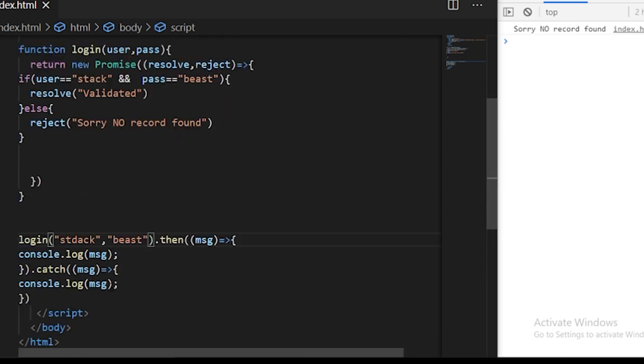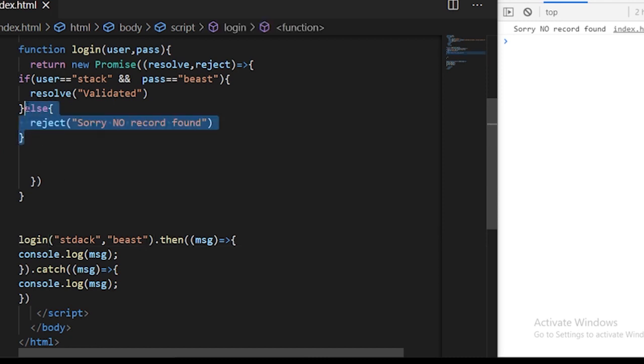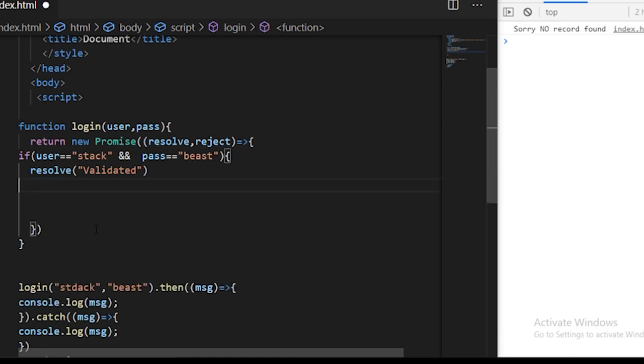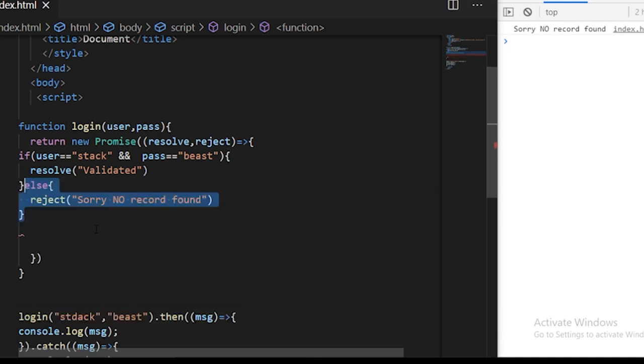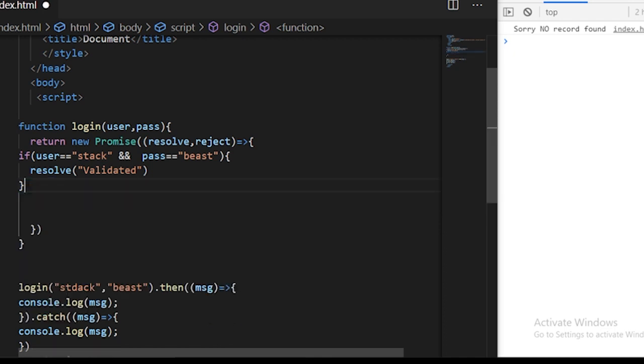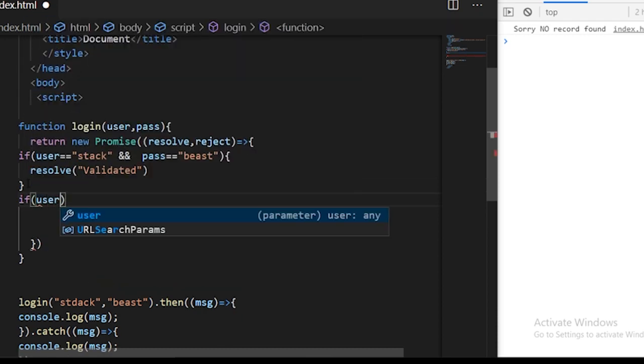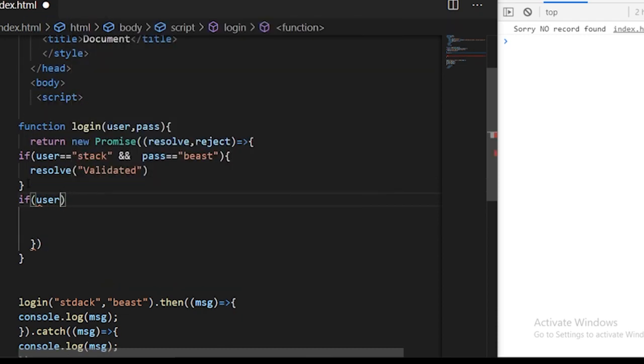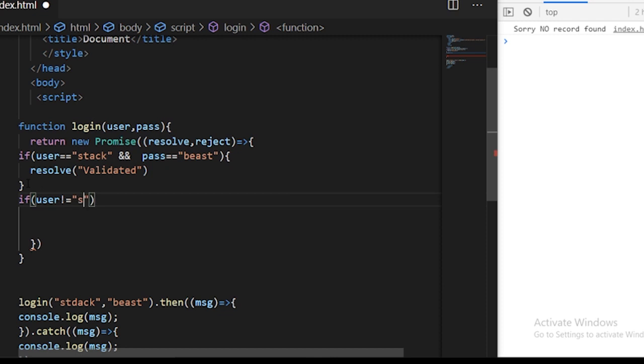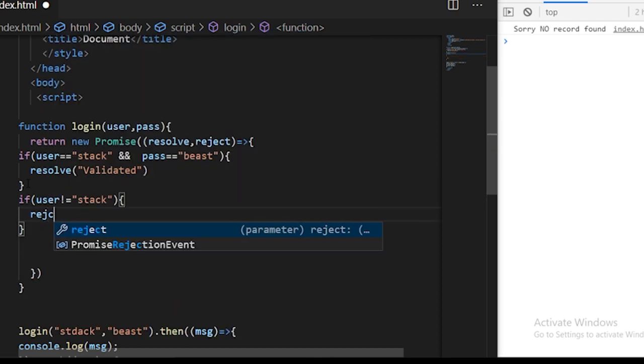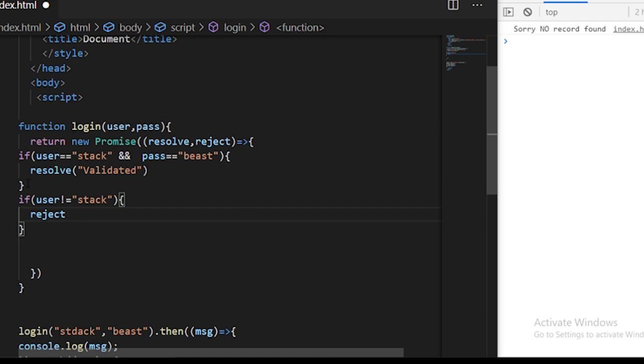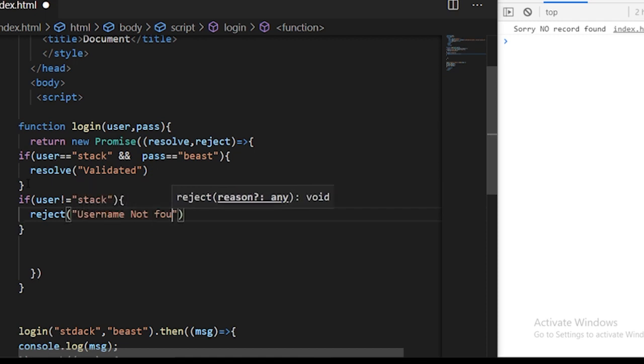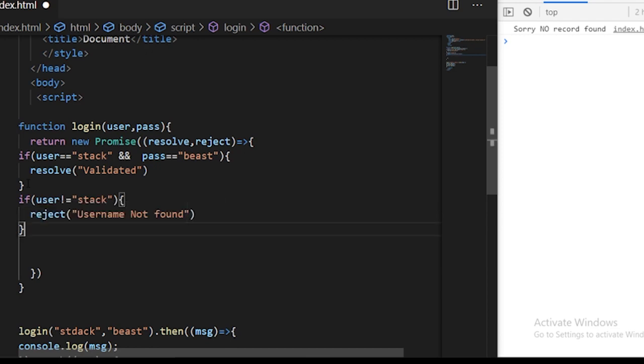As I said in the beginning, we could use this promise to solve multiple uncertainty of errors. Let's just make our program more useful. Instead of else here, we just want to check if there is an issue in the username. If user not equals stack, we can reject the promise with the error username not found.